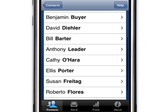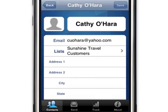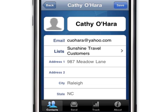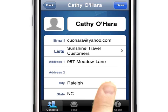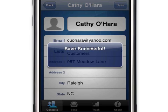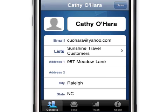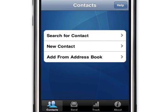Once the desired contact is found, touch that contact's name. Update their contact information, and then touch the Save button. After saving, you can touch the Contacts tab to quickly return to the Contacts menu.